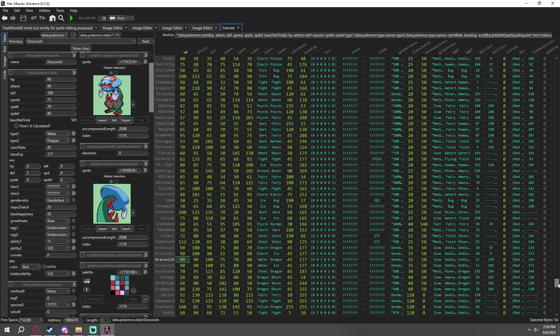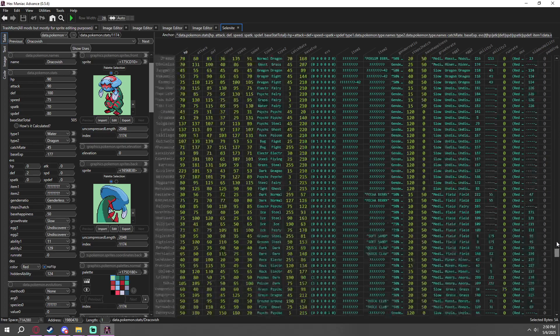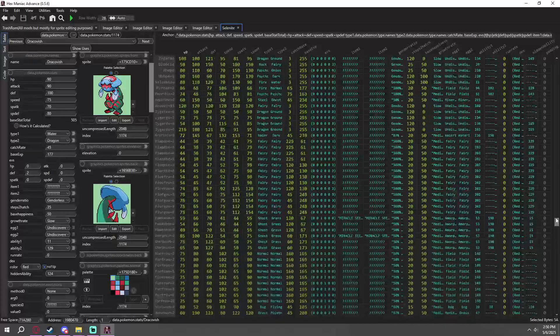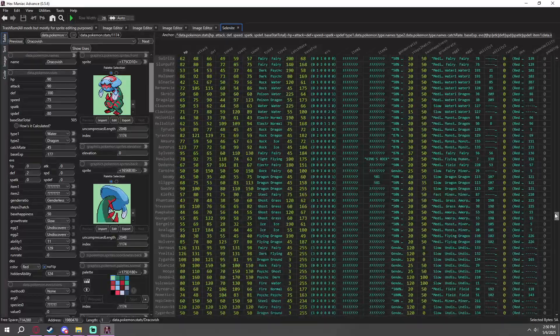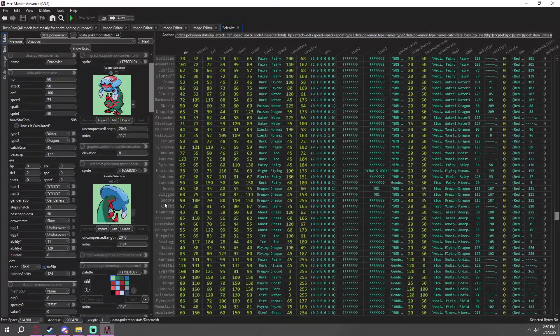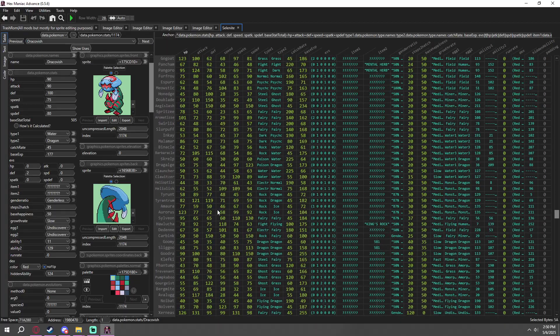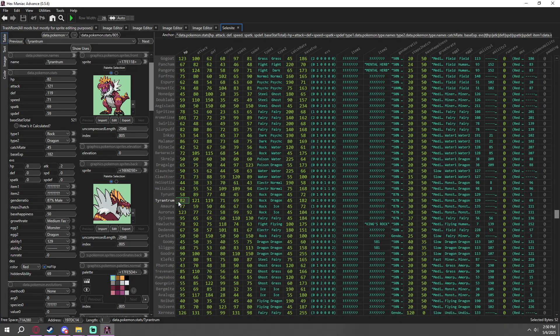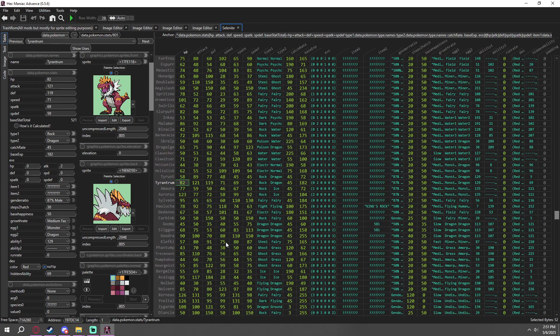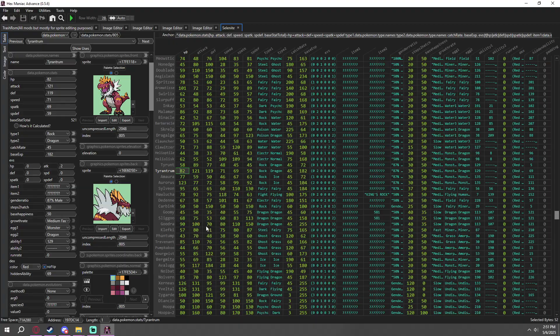If you ever wondered how new ROM hacks these days have Pokemon up to Generation 8 and have modern mechanics, these are the patches to put on your ROM hack. So today we're going to be talking about the basics of how to do that.